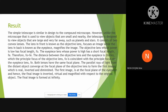It consists of two convex lenses. The lens in front is known as the objective lens, which focuses the image, while the lens in back is known as the eyepiece, which magnifies the image. The objective lens, whose power is low, has focal length FO. The eyepiece lens, whose power is high, has a short focal length FE. Therefore, FO is larger than FE. The distance between the objective lens and the eyepiece is FO plus FE, where the principal focus of the objective lens FO is coincident with the principal focus of the eyepiece FE. Both lenses share the same principal focal point.